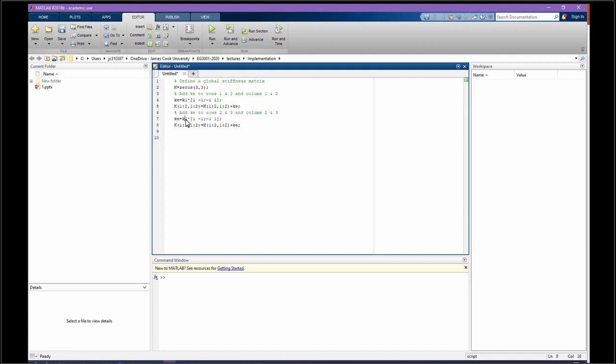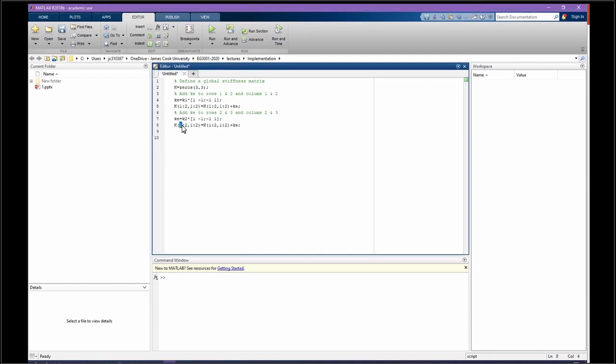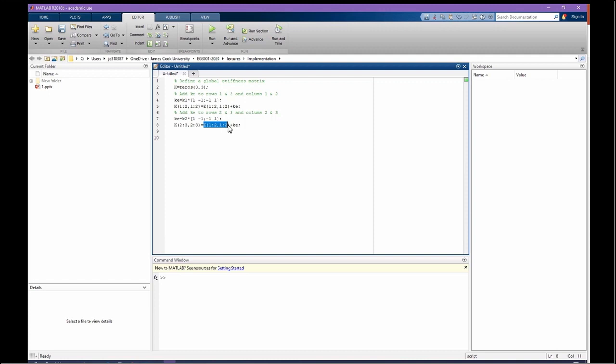This time, K1 is going to be K2, and from 2 to 3. I don't want to touch the others, just 2 to 3 columns. Okay, done.